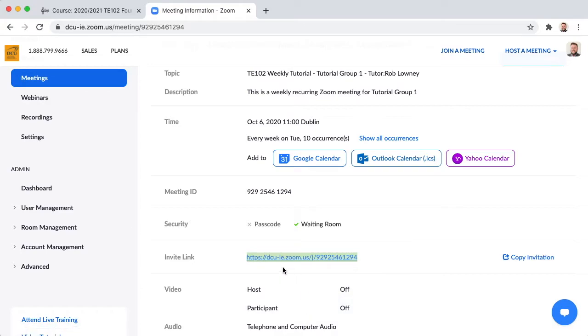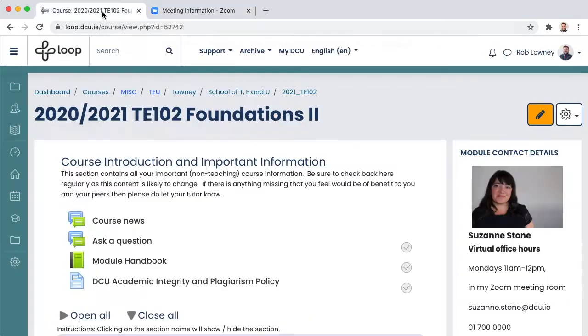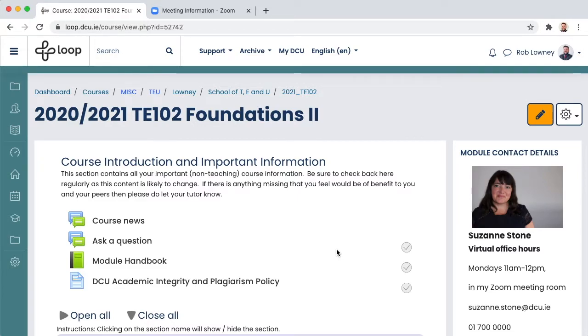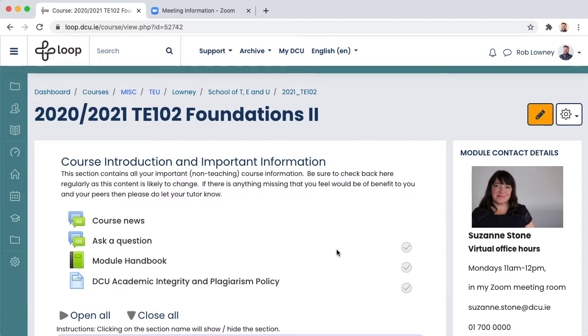Now let's return to Loop. There are two ways you can make this link available to the small group in question. The best way is to use the Loop calendar for this particular Loop module page. The second way is to place a URL on the Loop module page for the particular group or indeed you can use both methods if you wish. Let's explore the calendar method first.